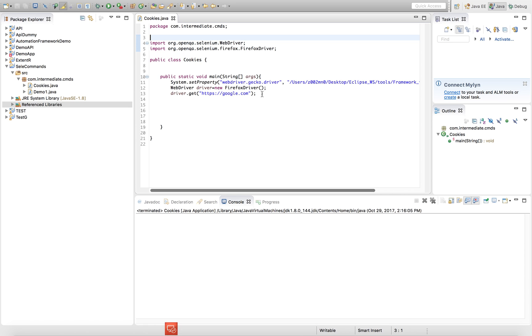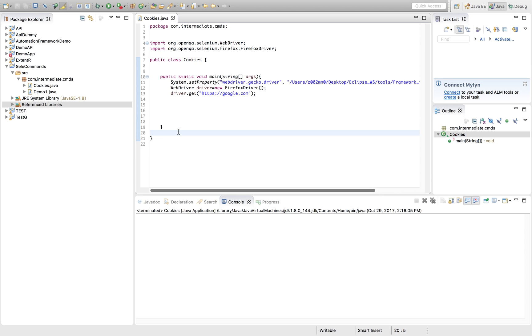We'll get all the relevant details of the cookies and print it out. The concept is we'll write a method to get all the cookies on a web page and store it in a Set. We'll take an iterator which will iterate over the cookies and get each of the details from each of the cookies.